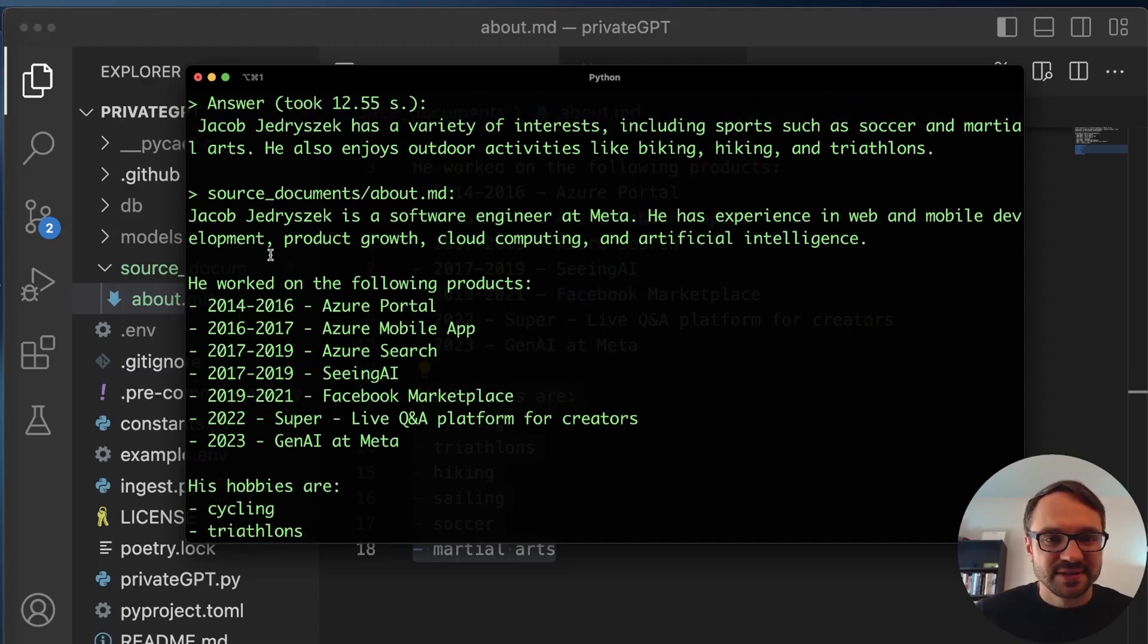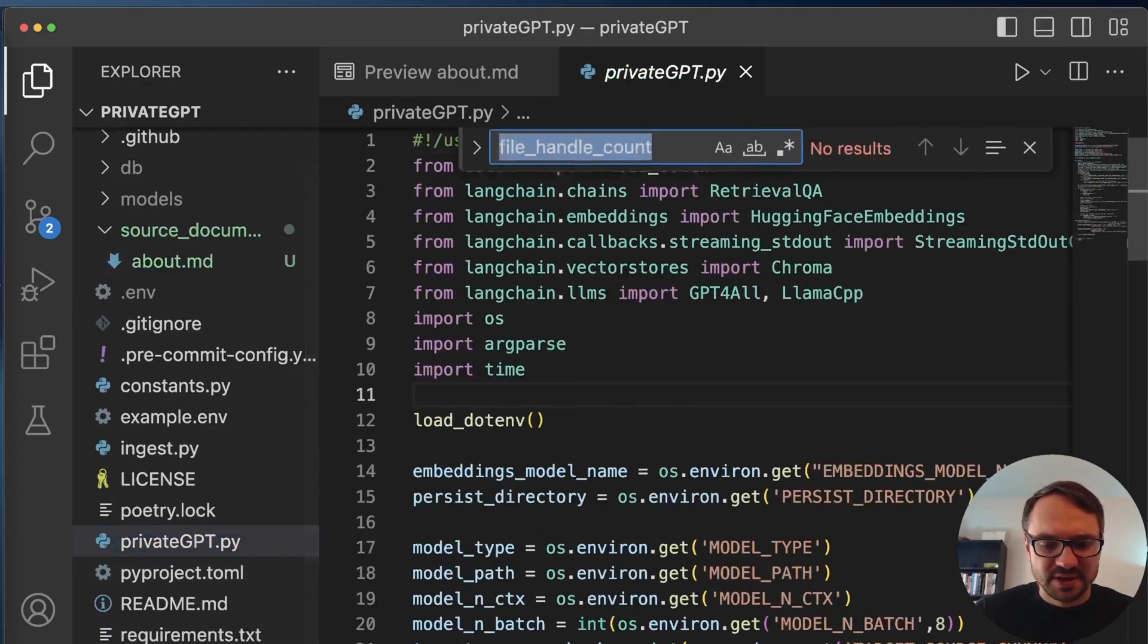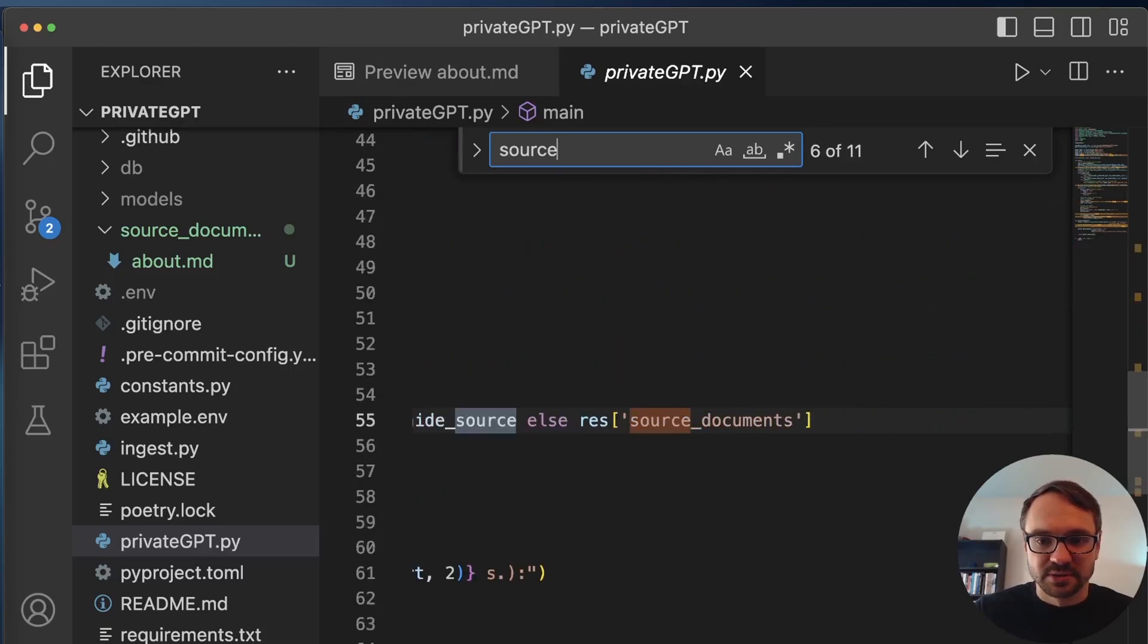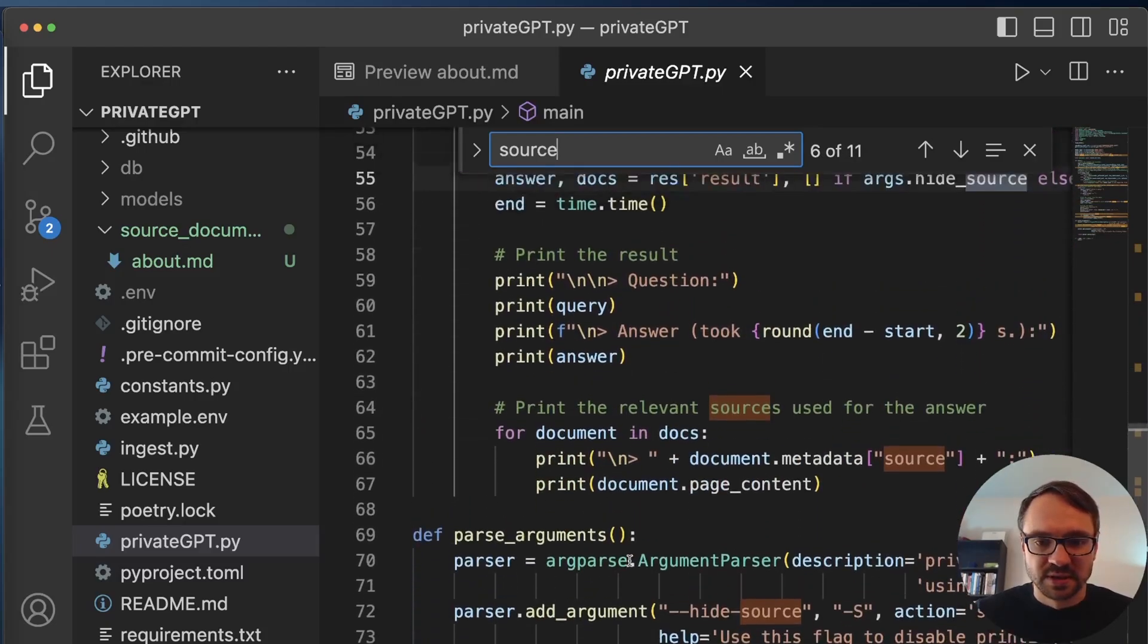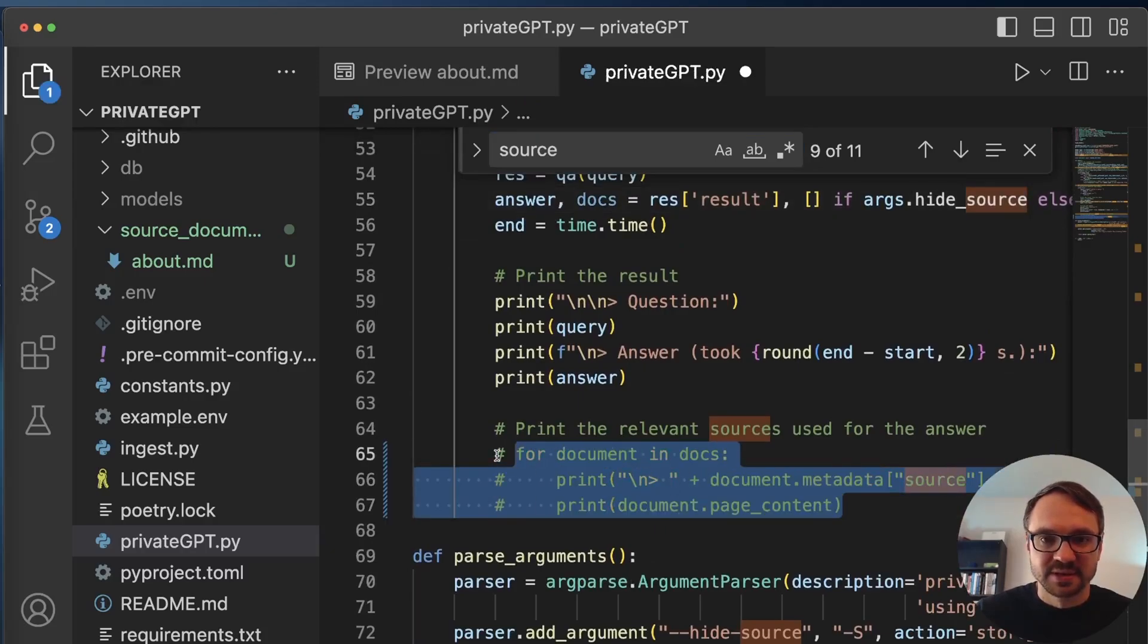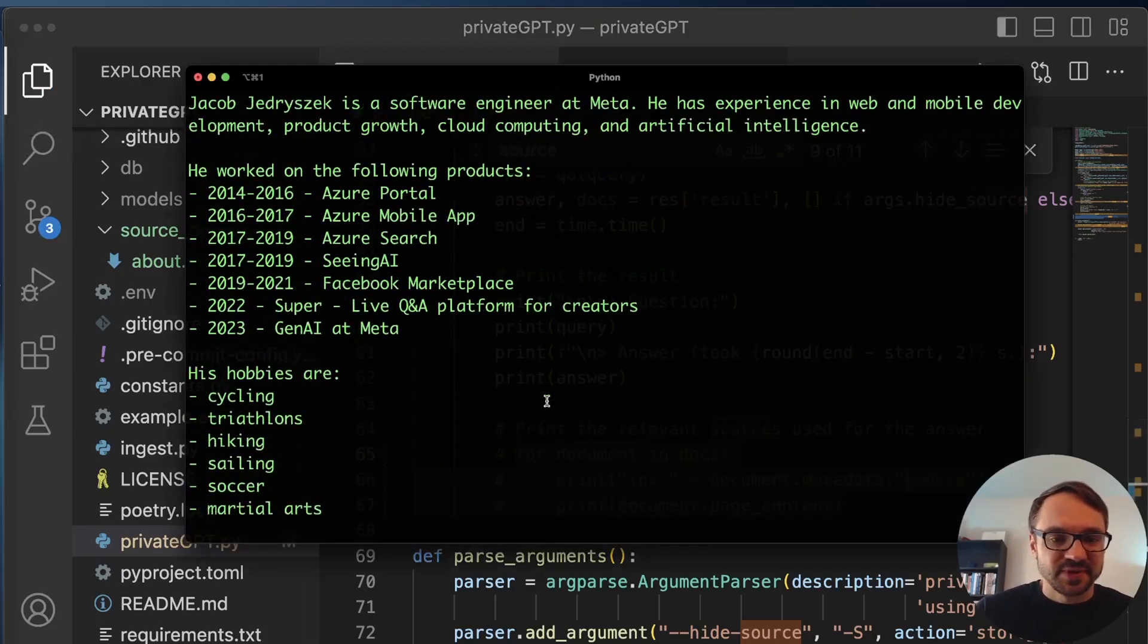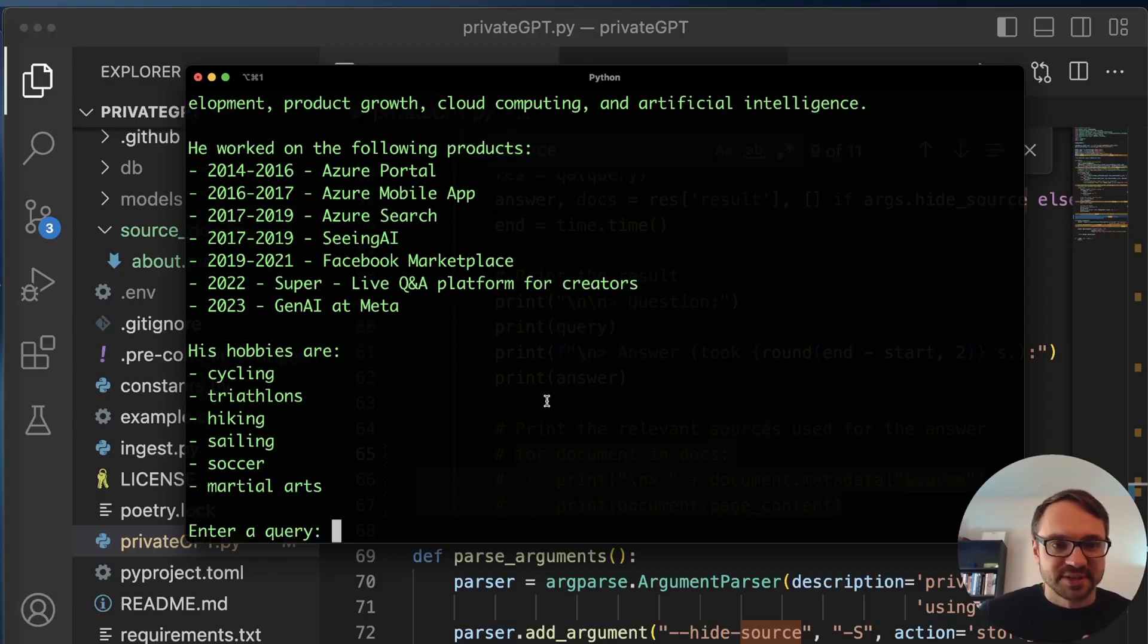And also PrivateGPT, it shows here the source document. We actually don't need it. You can comment this out. So if you go here to privateGPT and search for source, source documents, print the relevant source used in the answer. So I don't need it. Let's comment it out so we get a better view. So now see, it's okay. Let me ask the third question.